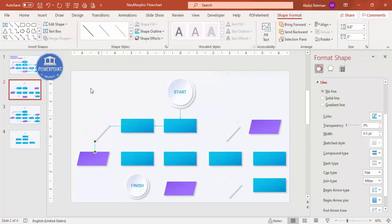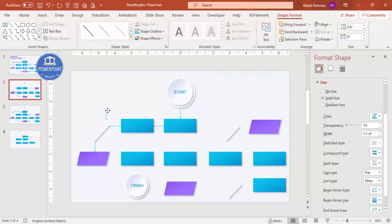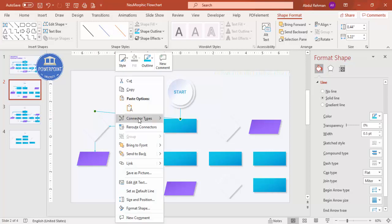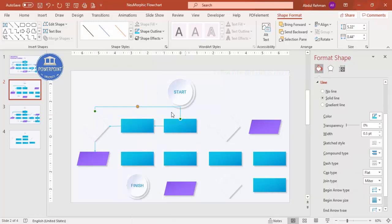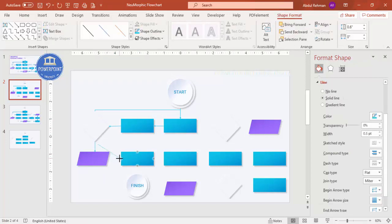Continue adding connector lines between shapes. For lines that need to loop back, right-click the line and choose Connector Type > Elbow Connector, so you can route it back to a previous shape. Duplicate arrows using Ctrl+D and adjust as needed.